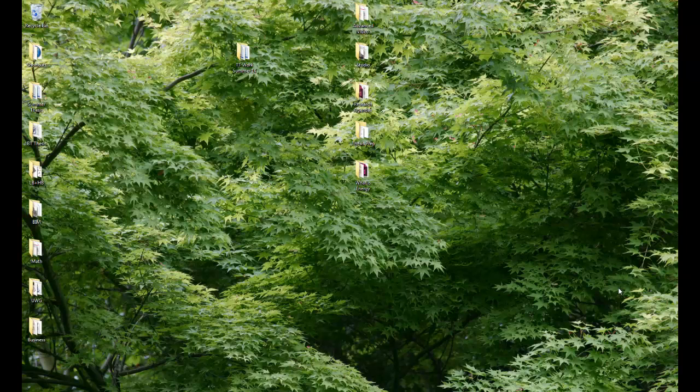Hello, everybody. This is Chris Mackey, and this is the first official tutorial video for getting started with Honey Bee Energy Simulation.